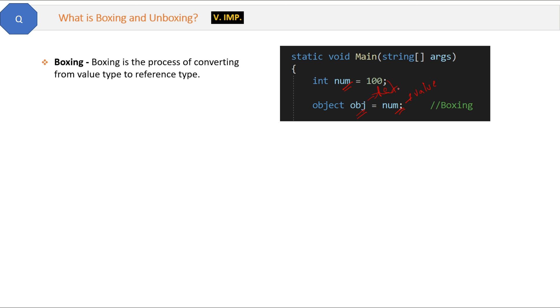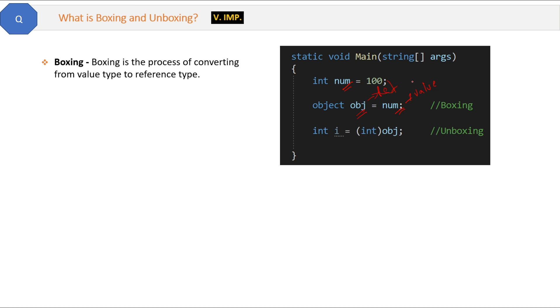What is unboxing? Look at the same code. Here we are converting back the object obj into integer. For that we create one integer variable, and while assigning the object we are explicitly writing int type. That is unboxing, which is the opposite of boxing.